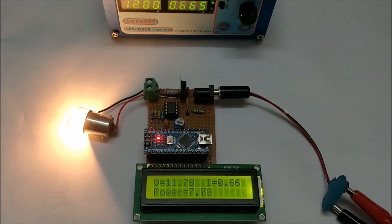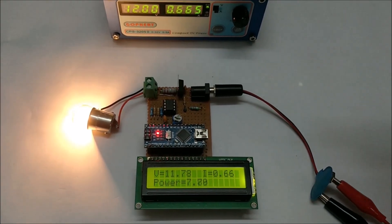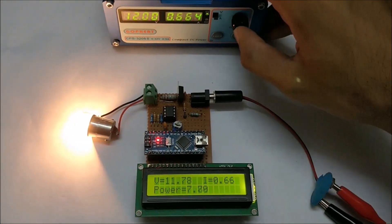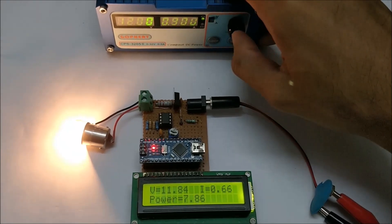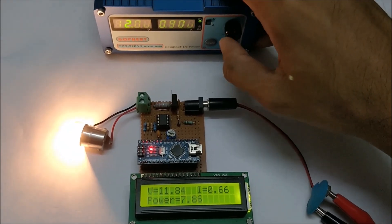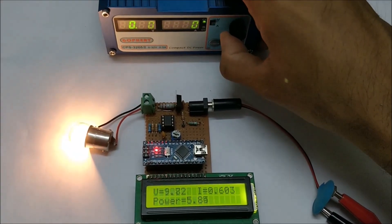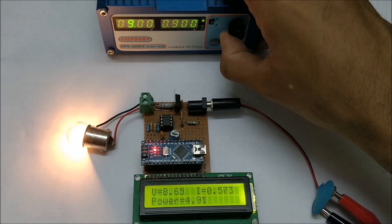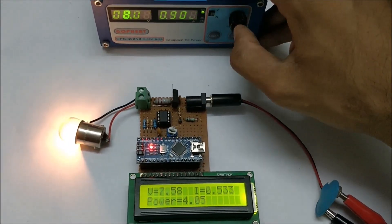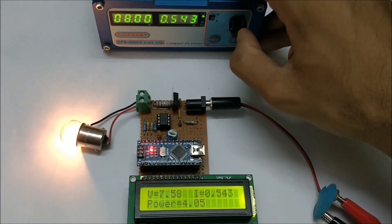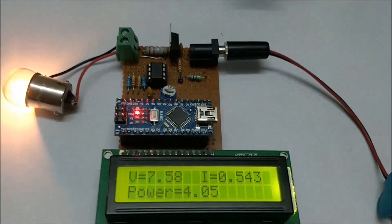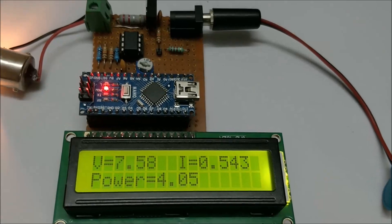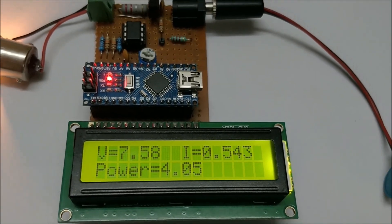Now let me change the value of the voltage. Let me decrease it to 8 volts. As I have decreased the voltage here, the current consumption has also decreased and the voltage value has also changed to 7.58 which is almost close to 8 volts.